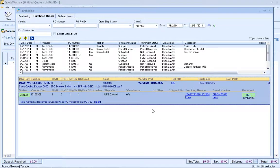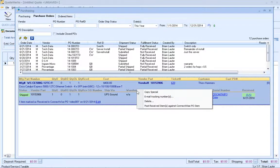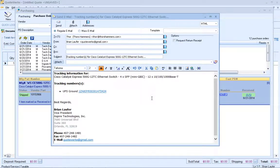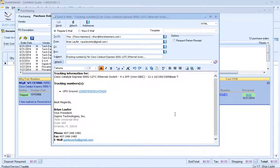Another great feature of the purchasing screen is the ability to quickly email an updated status of items to your customer. How many times has your customer asked when is my server coming in? We've simplified that process with a right-click option that will email your customer the tracking number, which is even hyperlinked for them. The to email address defaults to the sold-to contact and the from is you. All you need to do is click send and you've sent the tracking information to your customer — no digging around, it's all there in one place.